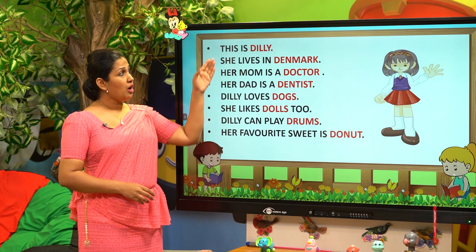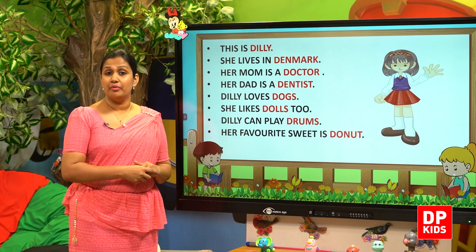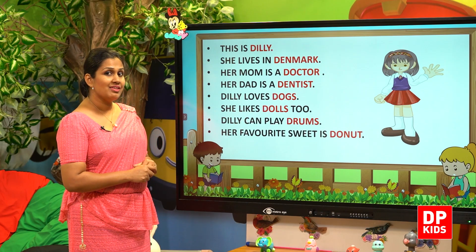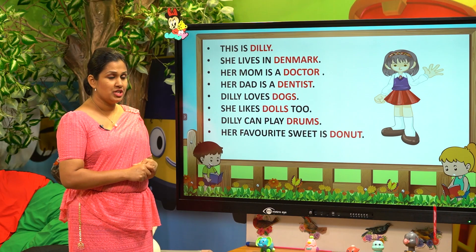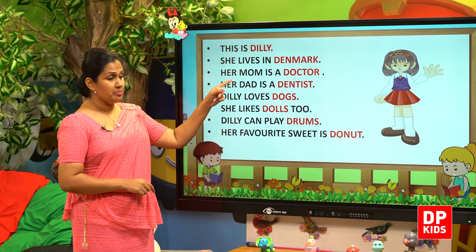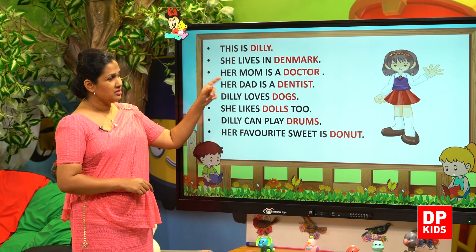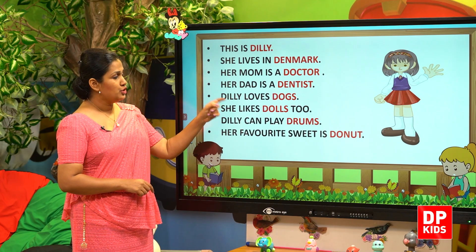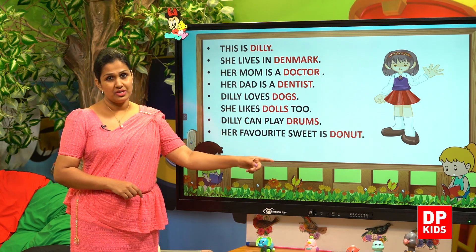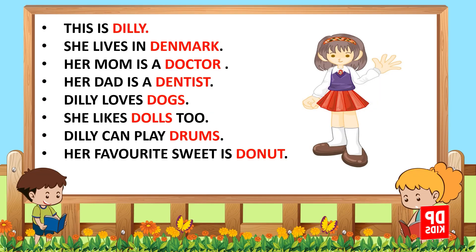Pay your attention on the words in red color. Look at the words about Dili: Dili, Denmark, doctor, dentist, dog, dolls, drums, donut. All these words begin with the D sound.